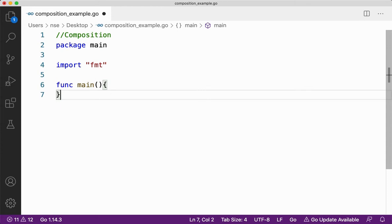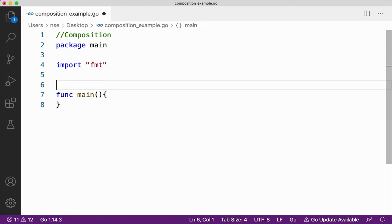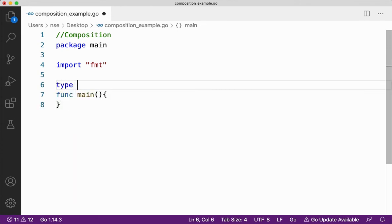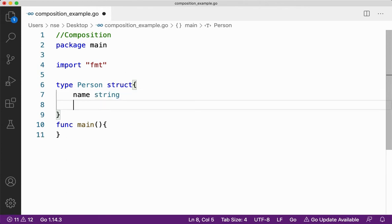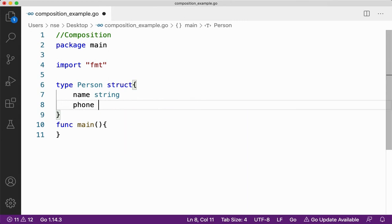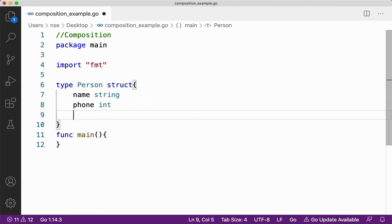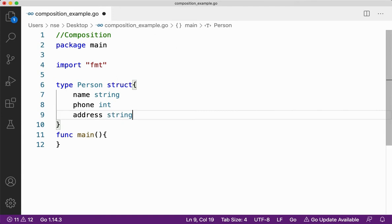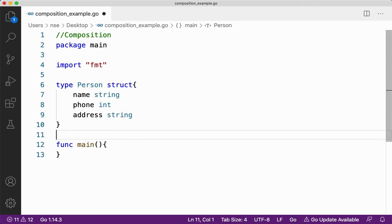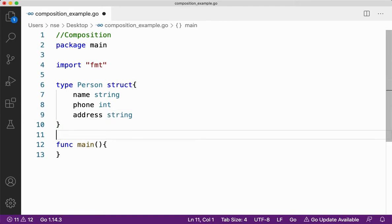Let me take the important things required for any Go programming example. Consider that I have a structure called person, and let me take fields: name, phone number, and then address. Let me take some methods to get input and print the output. Let me take a method to receive inputs.